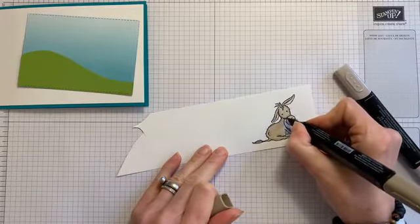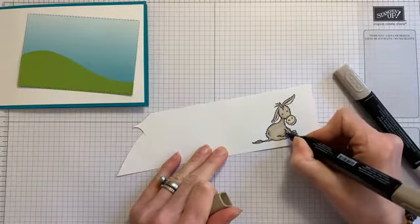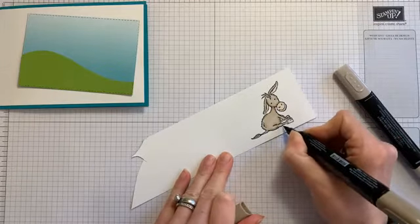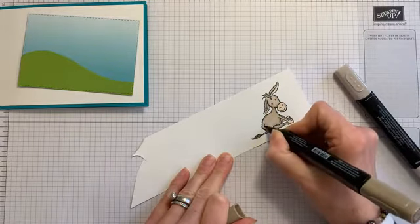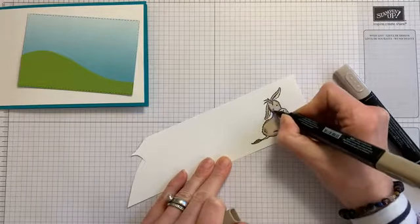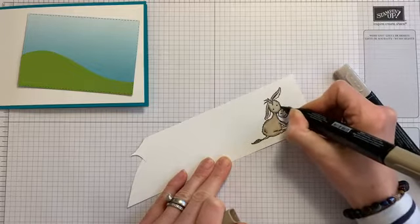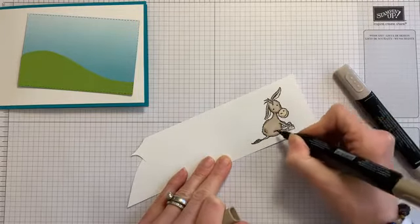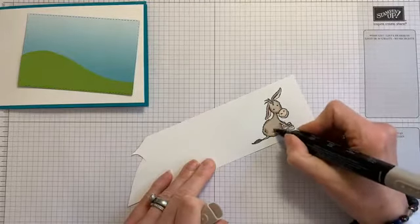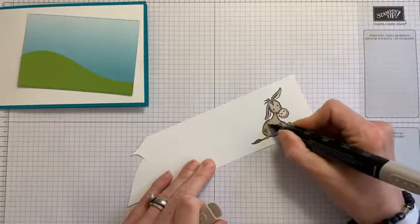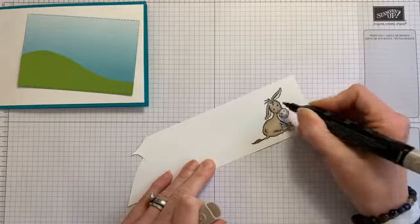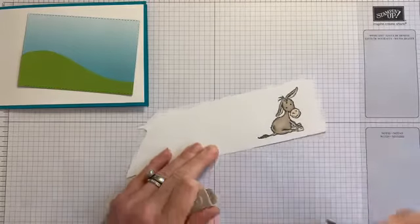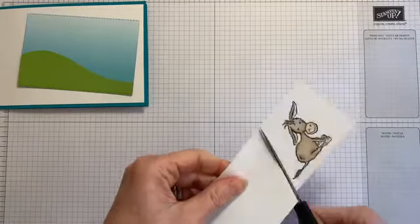Okay, so just a little hint of extra shading. Just where I think the shadows would be. I mean, an image this small, it's not hugely necessary. I'm just going to take my paper snips and cut him out.